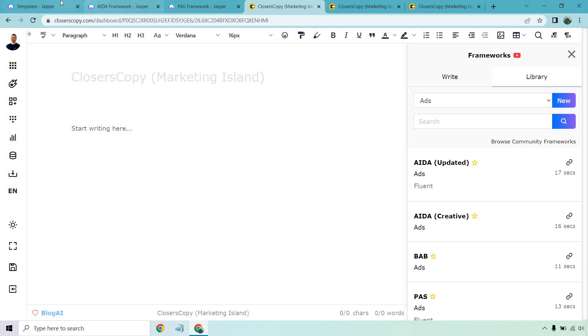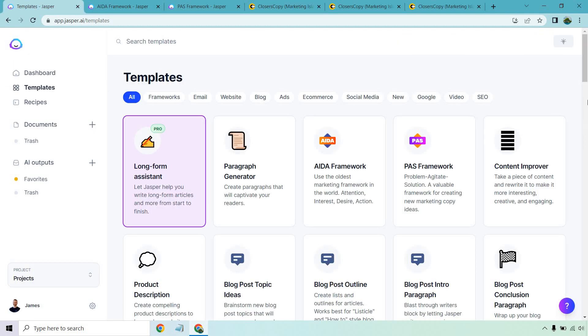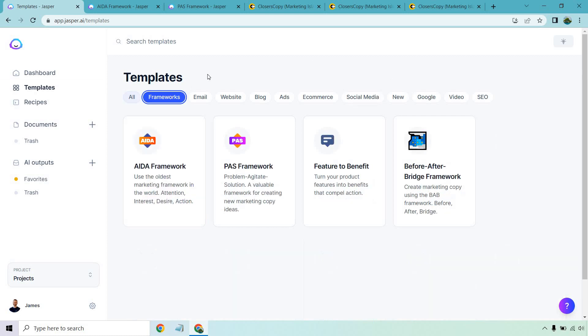So what I'm going to do is talk about some of the templates that they have. I know Jasper has around 55 of them. They are also bunched into specific categories too. So if you're looking at copywriting frameworks, you got AIDA and PAS, feature to benefit and the before after bridge. In fact, I'm going to be using these to compare to Closer's Copy.